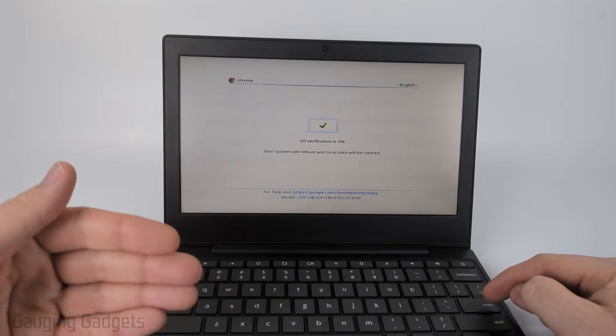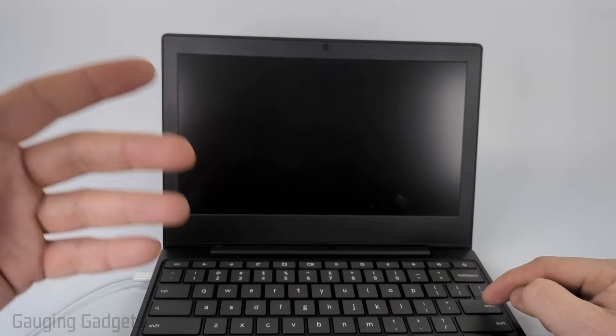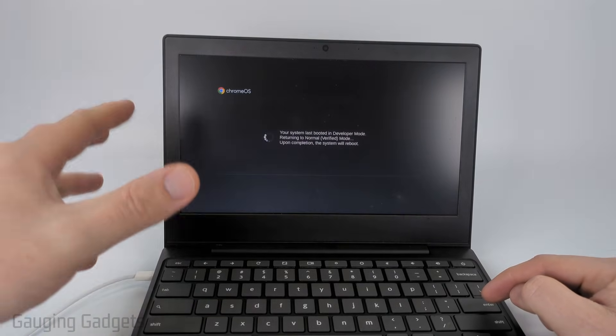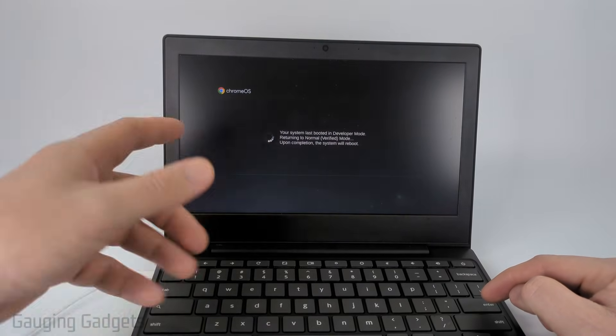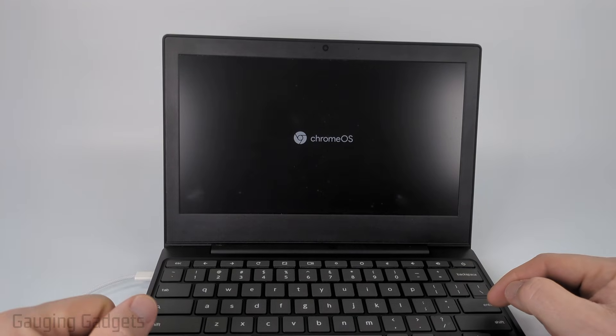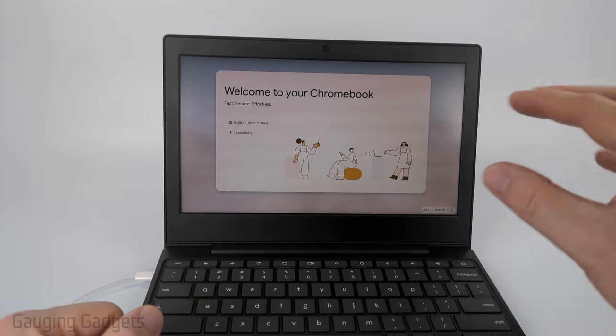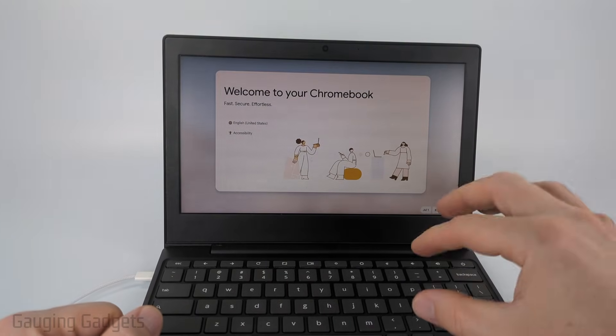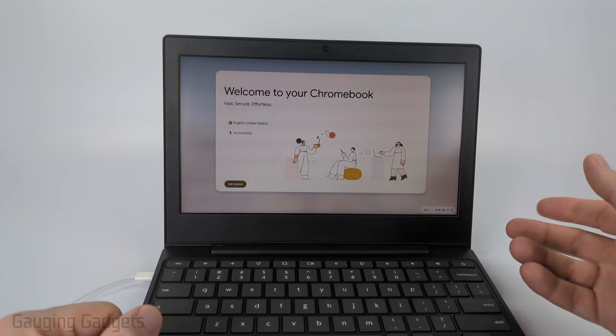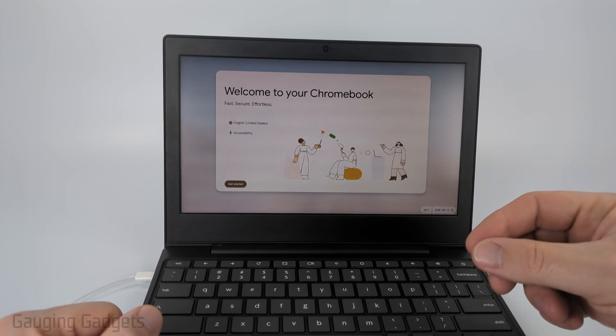Now our Chromebook will go through a process of rebooting. Keep in mind this will delete all local data. It shouldn't take too long to disable developer mode. Once it reboots, you'll no longer see the 'OS verification is off' warning.